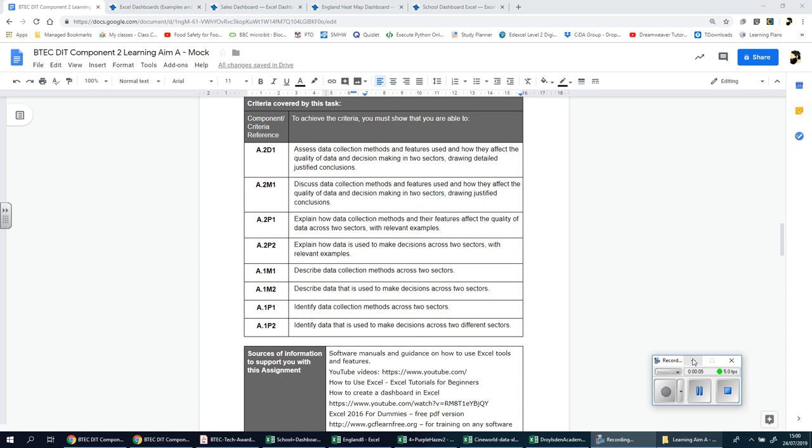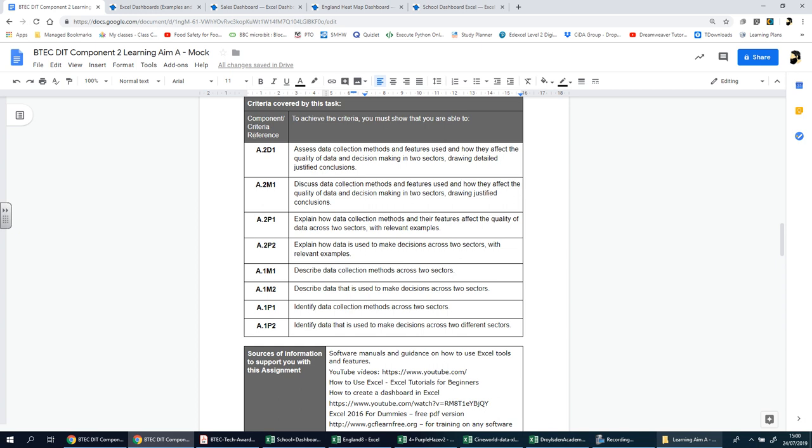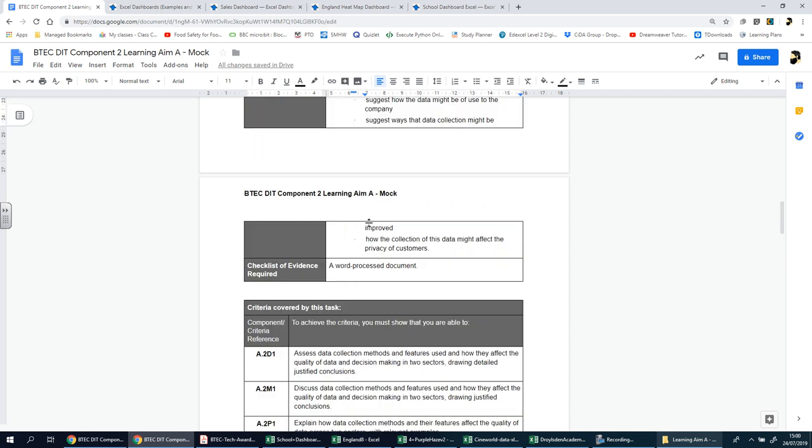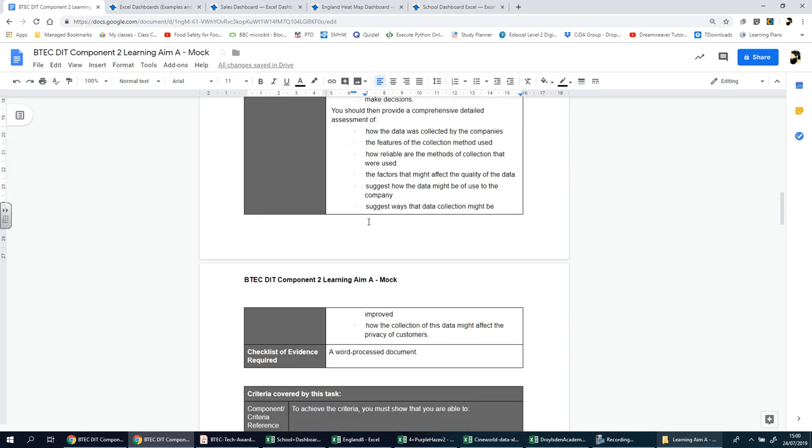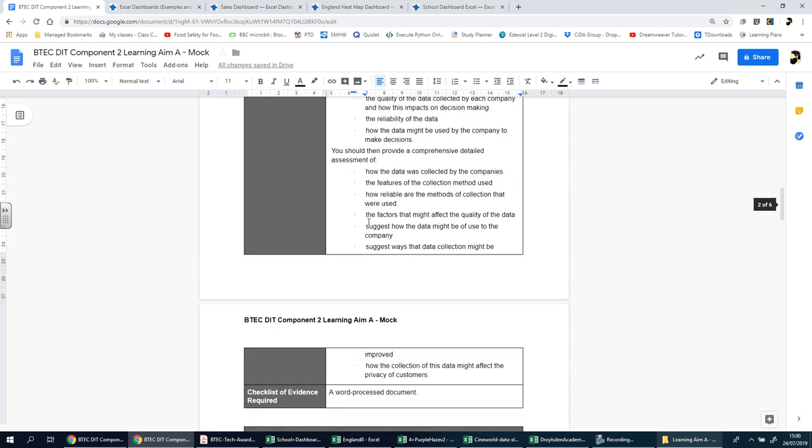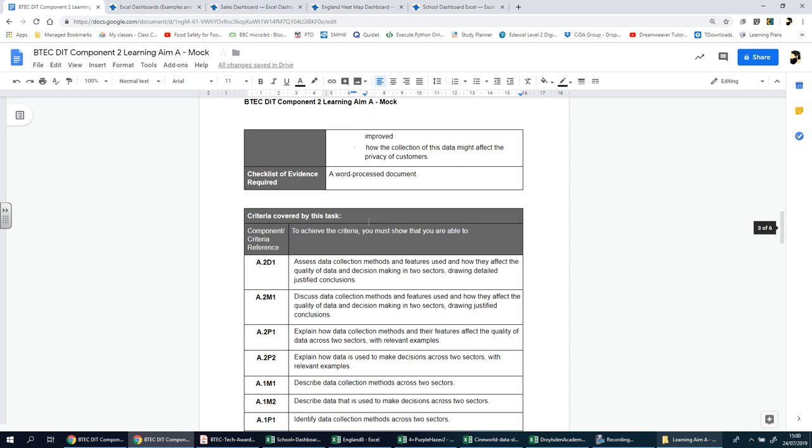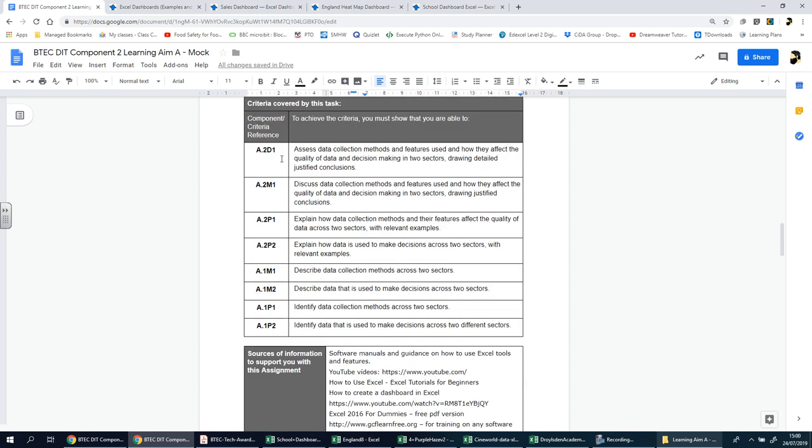Okay ladies and gents, we're going to start section one for component two learning aim A. But before we do, I just want to remind you that the success criteria is always available to you here in this table, just underneath where we left off in the last video. As you can see, there's a breakdown of exactly what is required for you to get those top marks for distinction, merit, pass, and of course you've got merit two and pass two there as well.